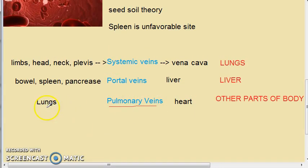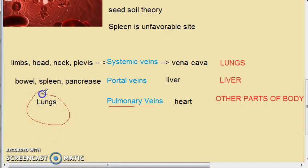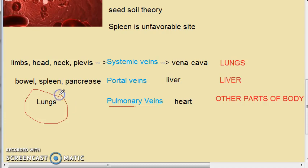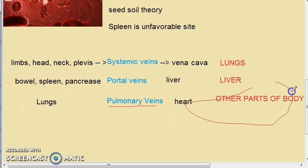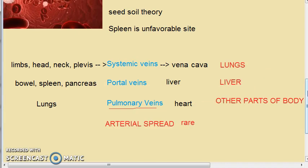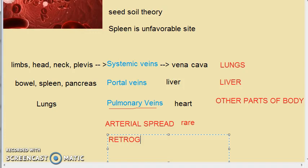The pulmonary vein carries oxygenated blood from the lungs to the heart, so lung tumors can spread to other parts of the body via this route. Arterial spread is rare because the artery walls are very thick.